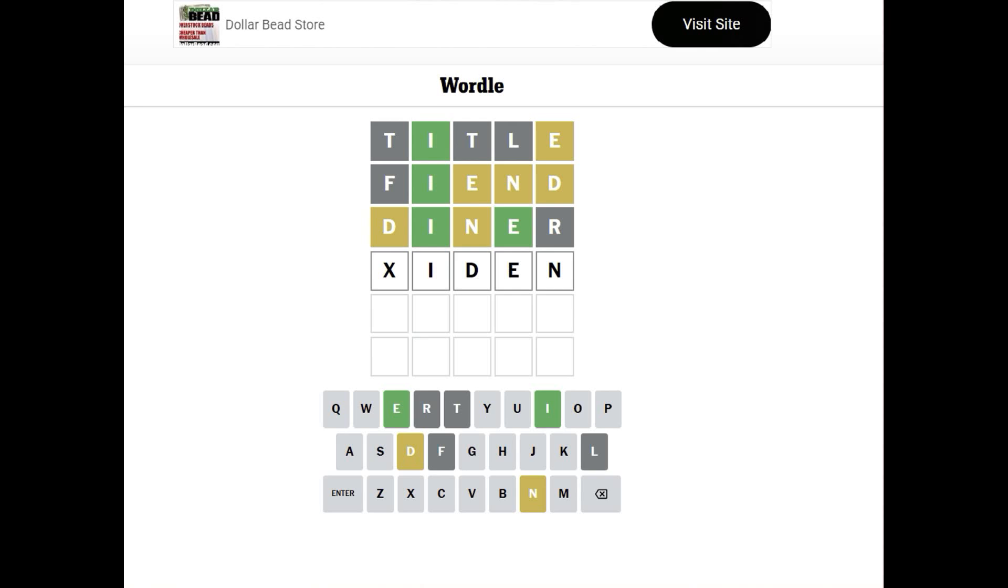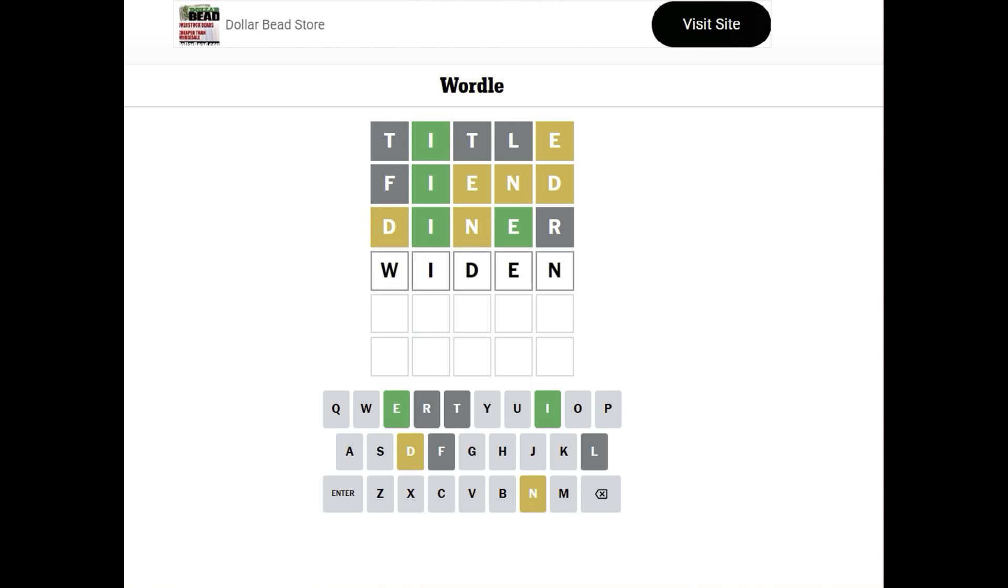What else could we end in? Usually not an S, and I didn't test the S. Because it could be... No, it's not cider. There's no R. I think it's going to be Widen. Let's try it. W-I-D-E-N.